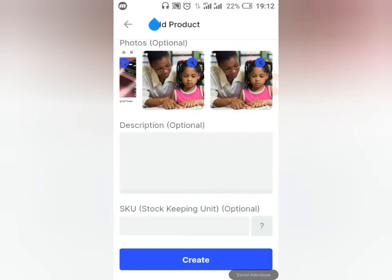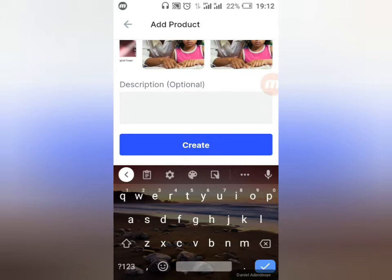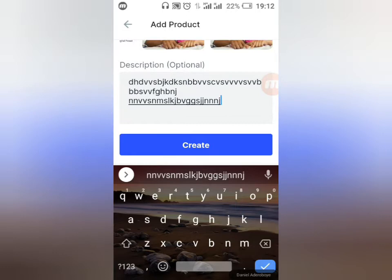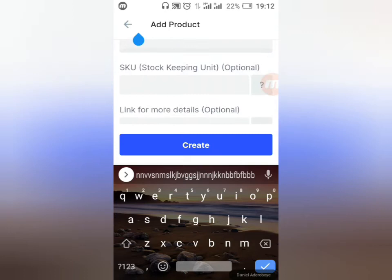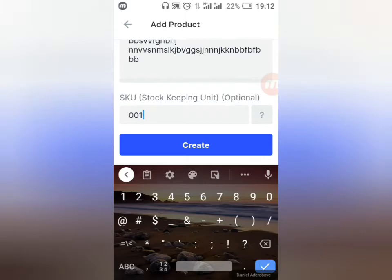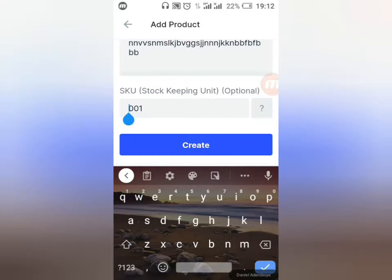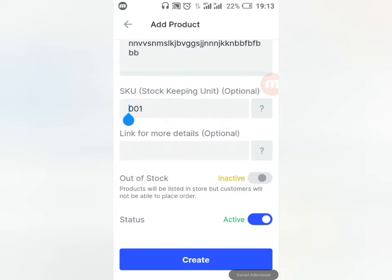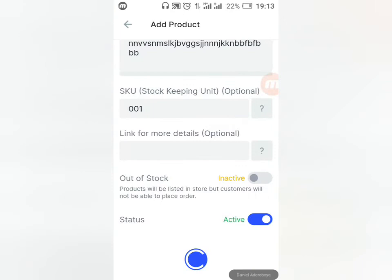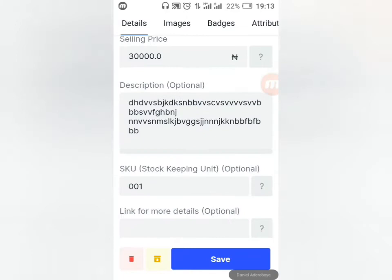The description is optional but very important — tell people about the product. Describe the quality and everything relevant. You can reference similar products on Jumia for inspiration. You can also write your SKU — for example OV1 for your first product. Click the question mark to learn more about SKU. You can also add a link for more information, and mark the product as Out of Stock when needed.